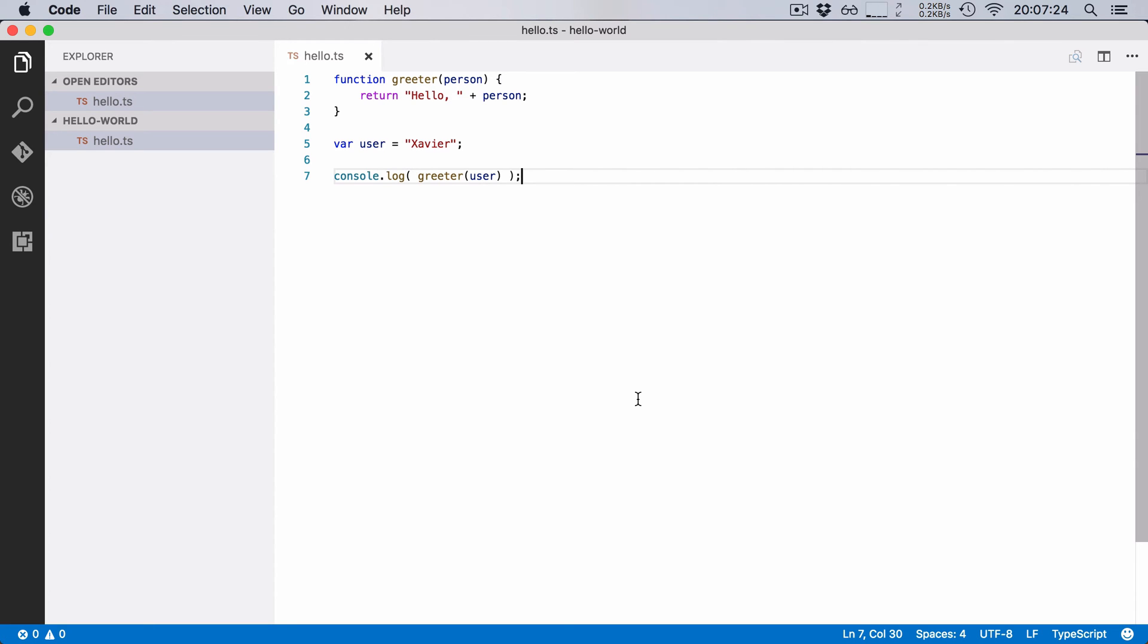Now just changing our file extension has no real benefit, but now we can start using the great new features that are available in TypeScript. But hang on just one minute. TypeScript files need to be compiled. I mean right now our code still looks like regular JavaScript, but because it's .ts we actually have to compile it to .js.